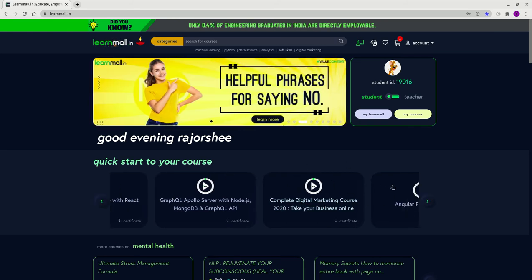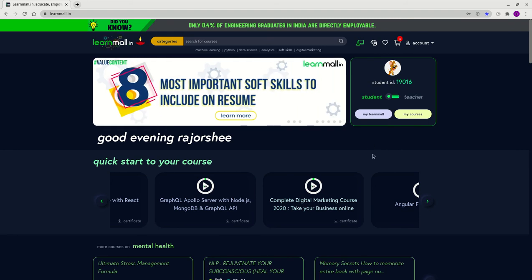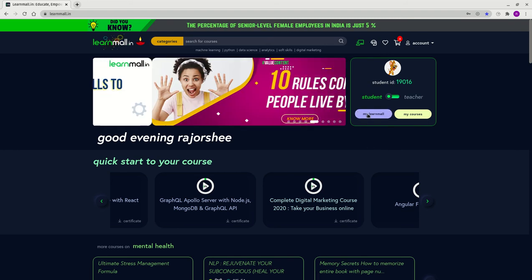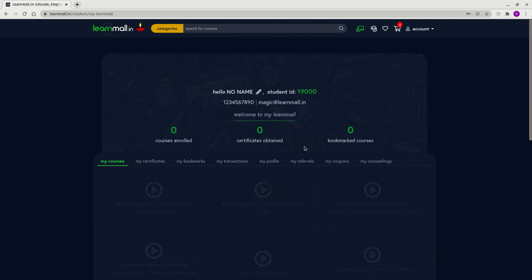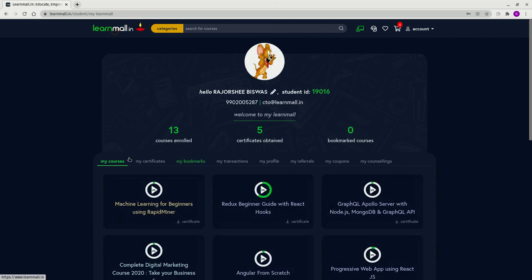Another way to see your purchased courses is by clicking the 'My Learn Mall' button here, and you'll directly land in 'My Courses' as you can see.